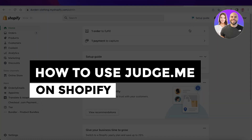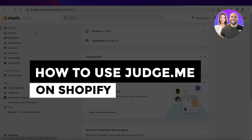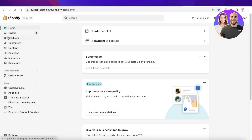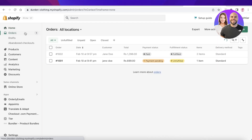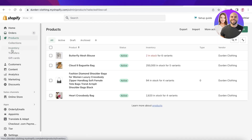How to use Judge.me on Shopify — a Judge.me Shopify tutorial. Hey guys, welcome back to the YouTube channel. Today we will be taking a look at how you can import reviews onto your dropship products using Judge.me.